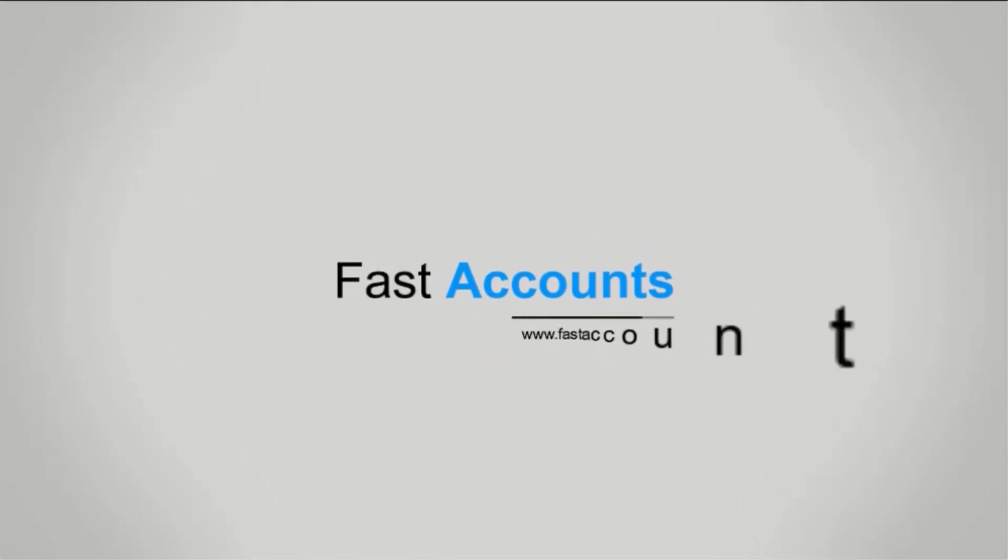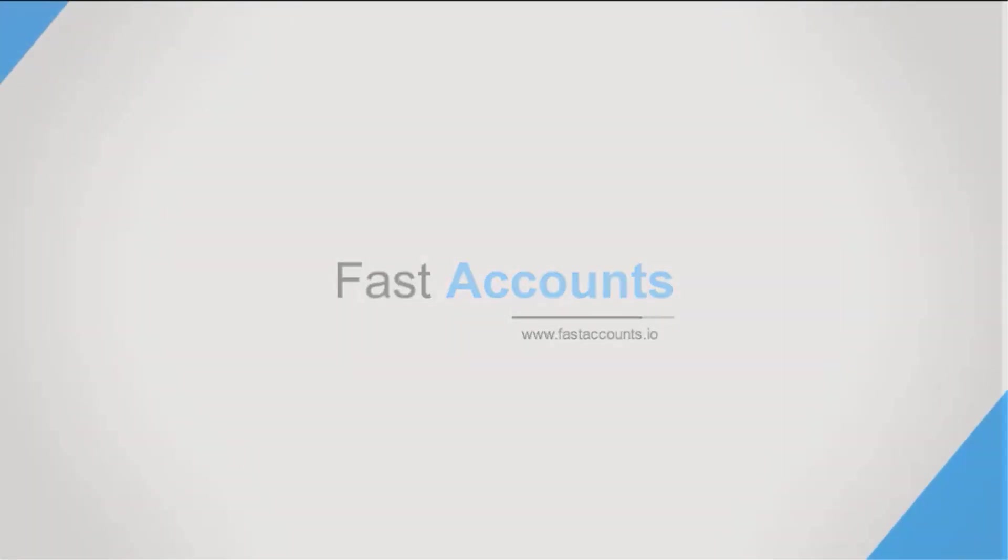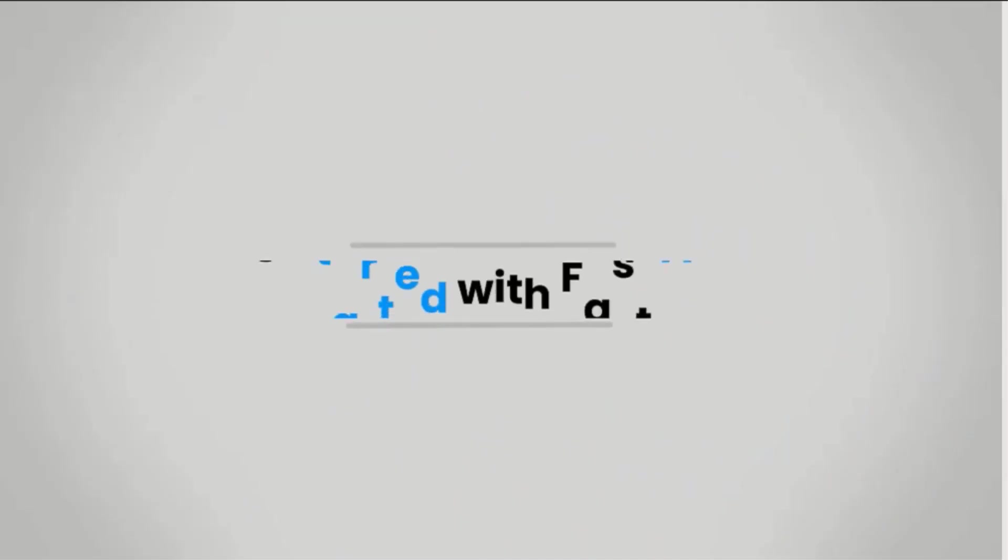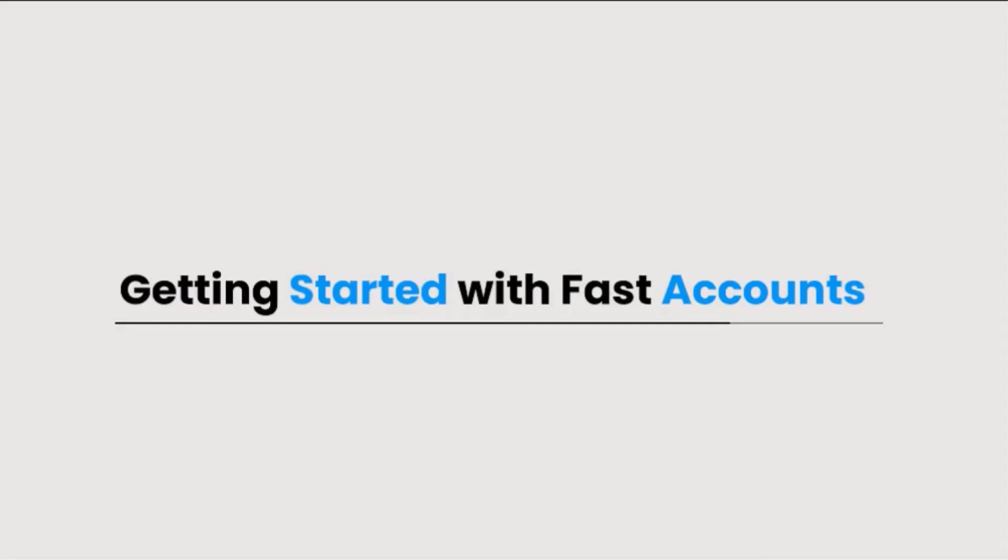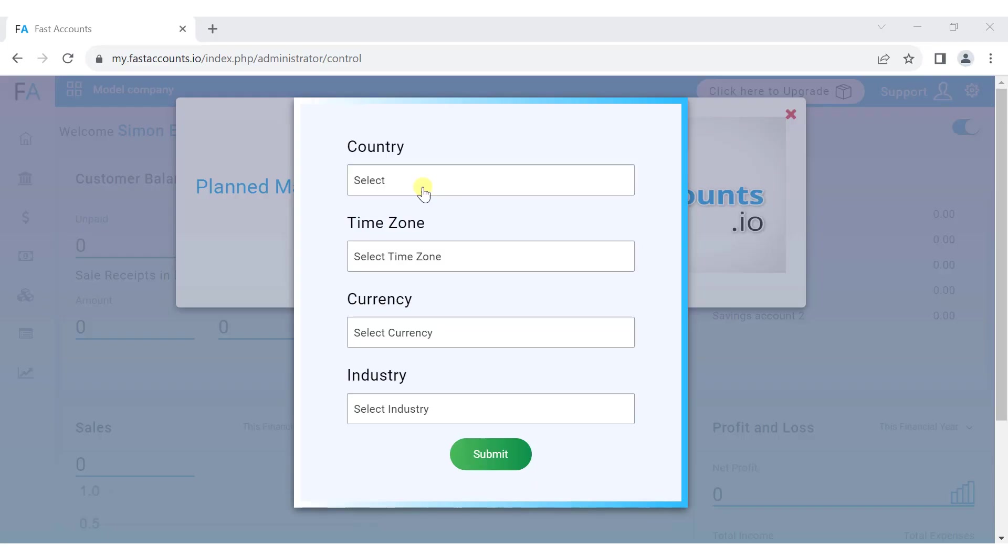Welcome to fastaccounts.io. In this video, we will provide a quick introduction to fastaccounts, giving you an overview of the software's key features.